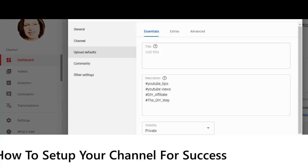This video tutorial is going to be in two parts. The first part today, we are going to be learning all about the settings in YouTube Studio Beta: the general settings, the channel settings, the upload defaults, the community settings, and the advanced settings. By the end of this video, you will be ready to start using the sharing icons or sharing buttons in order to start creating your organic traffic. So without further ado, let's dive right in.